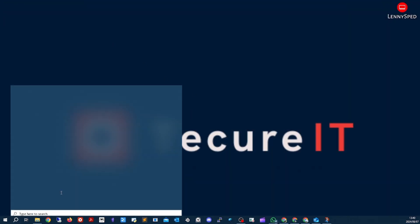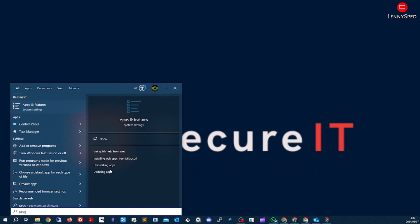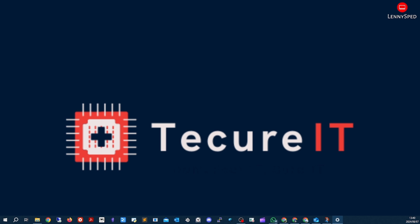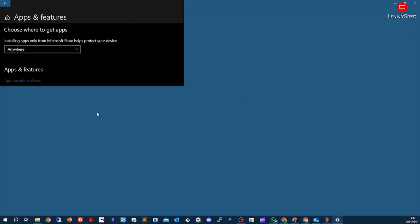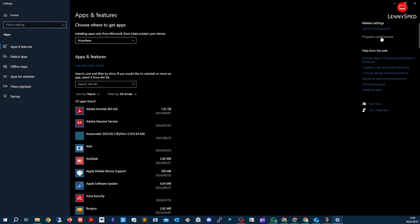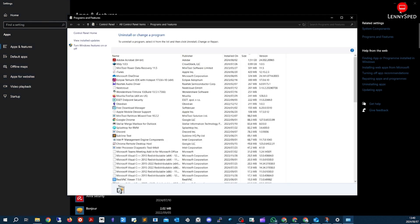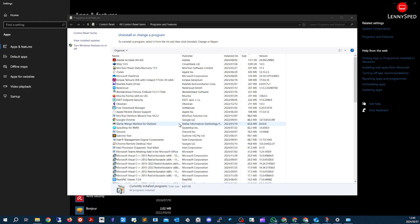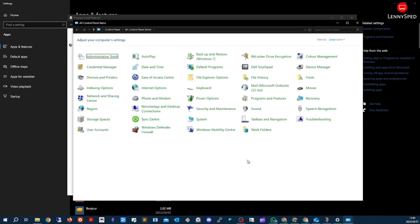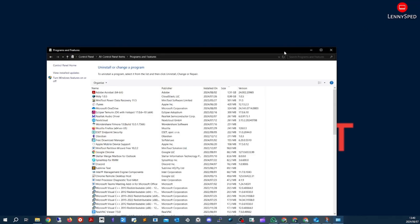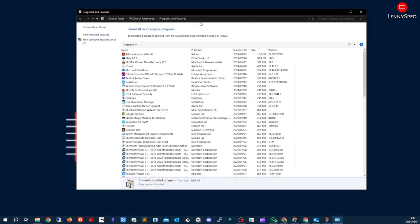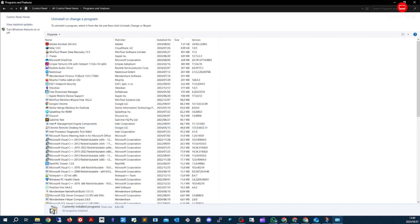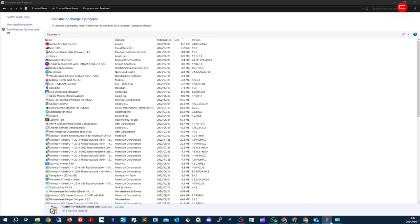Once that's done, you can go to Programs and Features to add or remove programs. You can access this through Settings or through the Control Panel. Open the Control Panel and go to Programs and Features — there are a few different ways to get there.